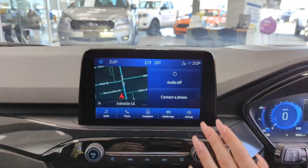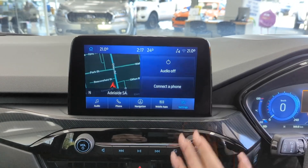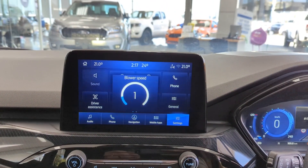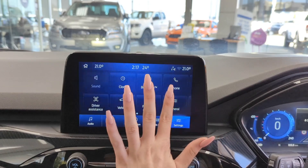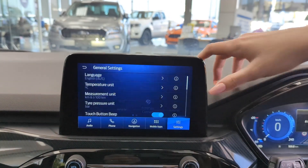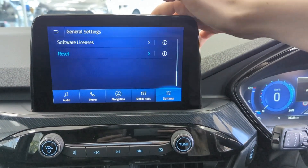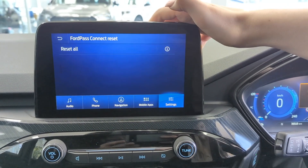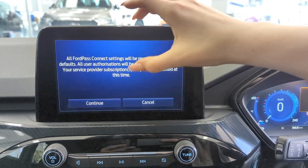To deactivate FordPass, head into your settings, then General. Scroll all the way down to Reset, then FordPass Connect Reset, and Reset All.